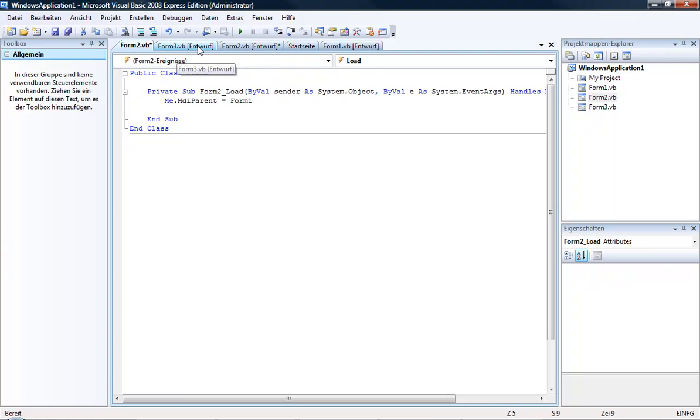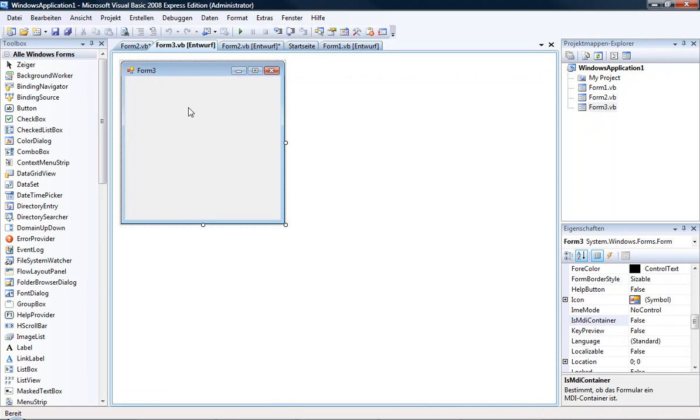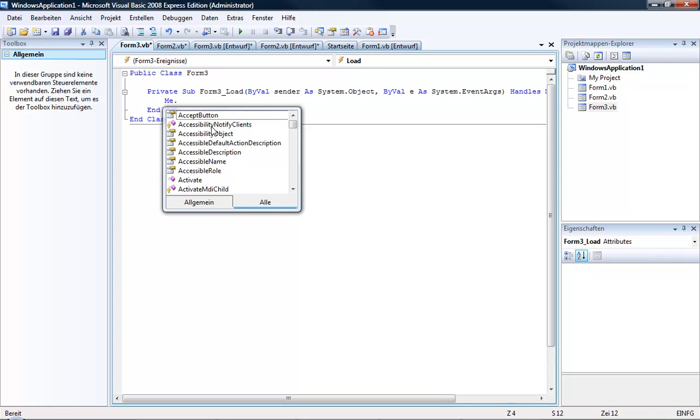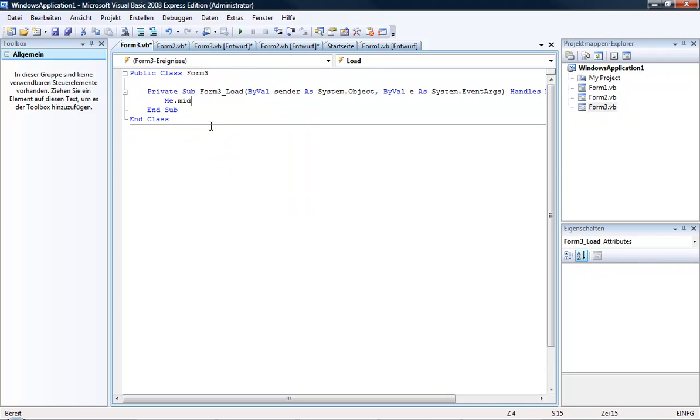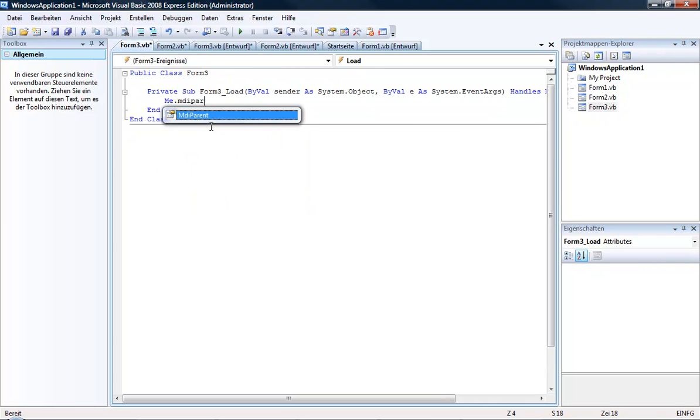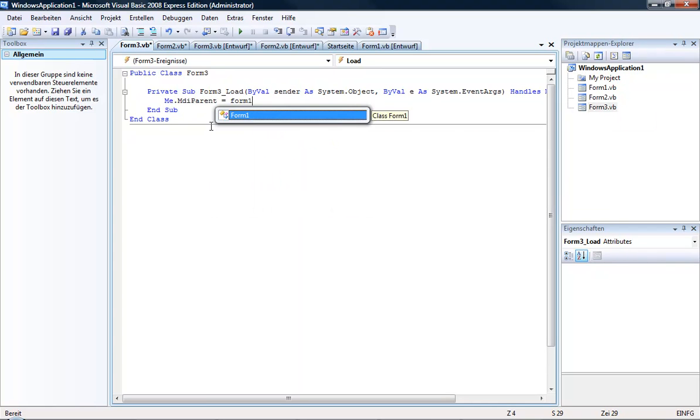Then we go to Form3, double click and type me.MDIParent = Form1.